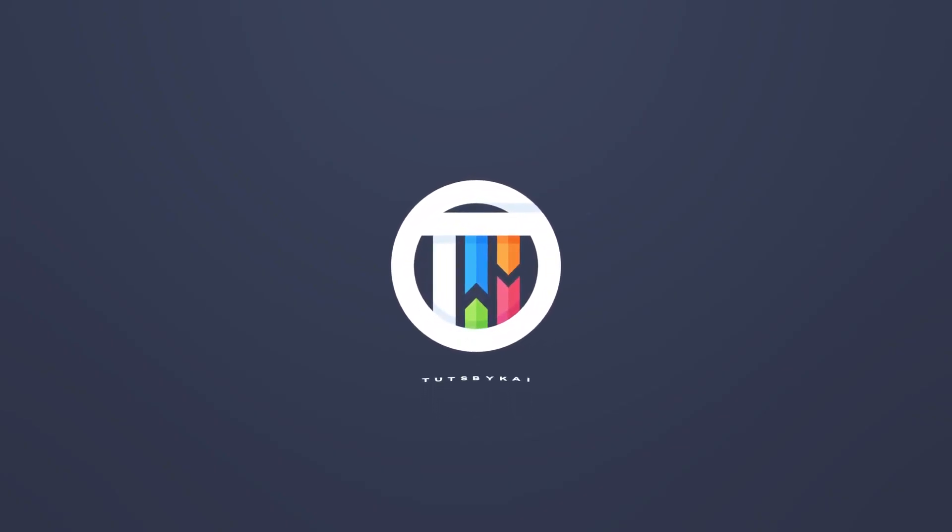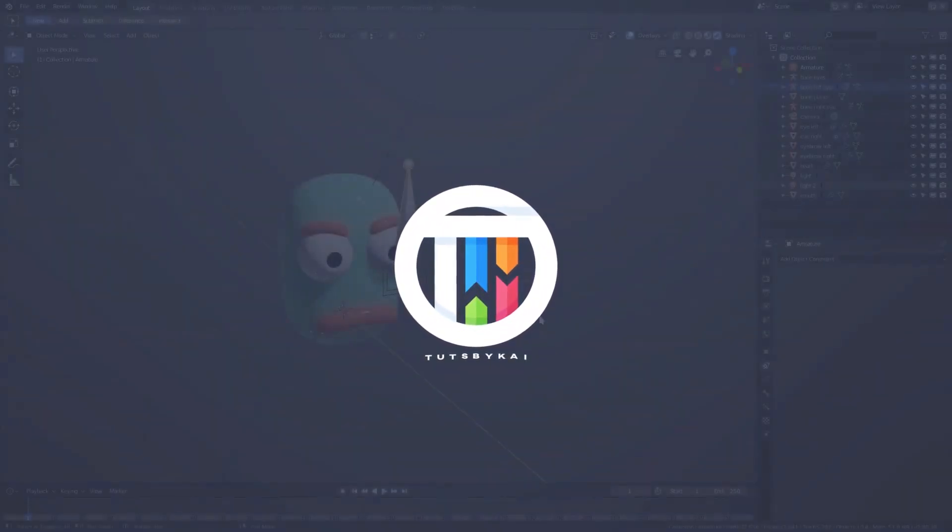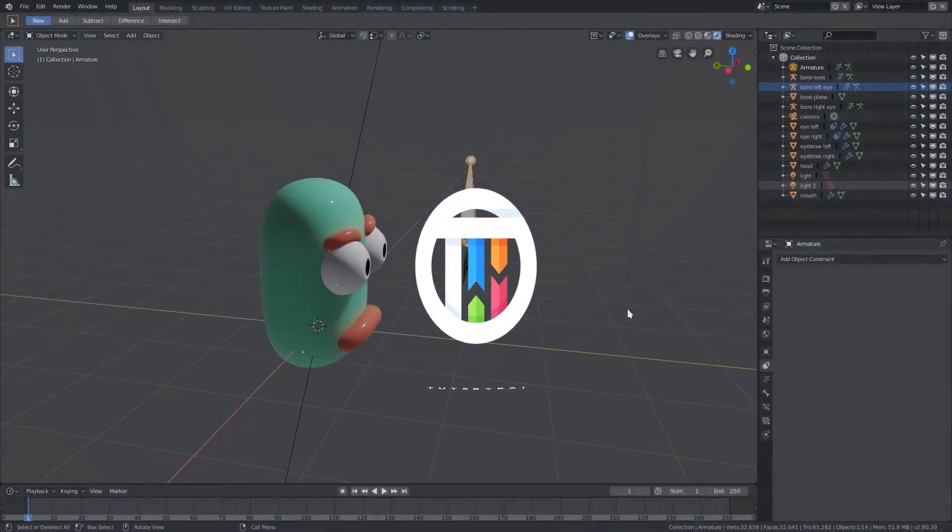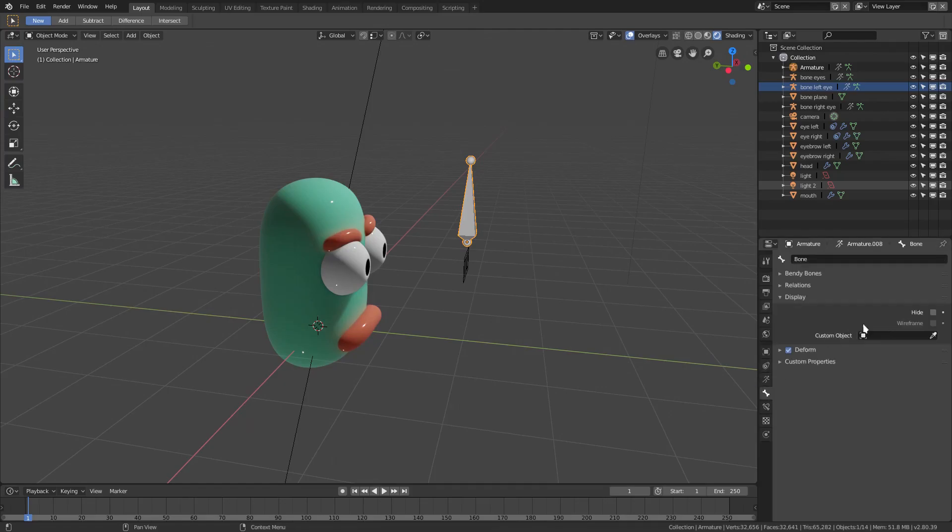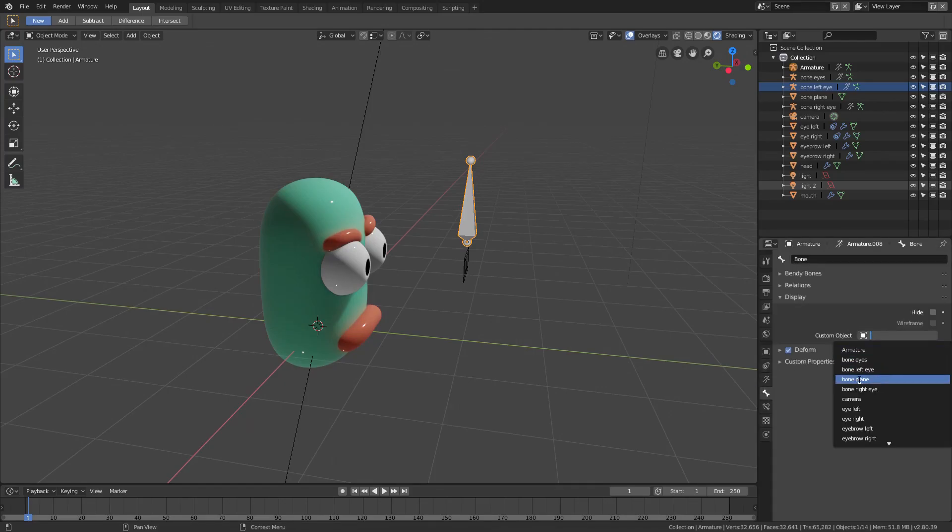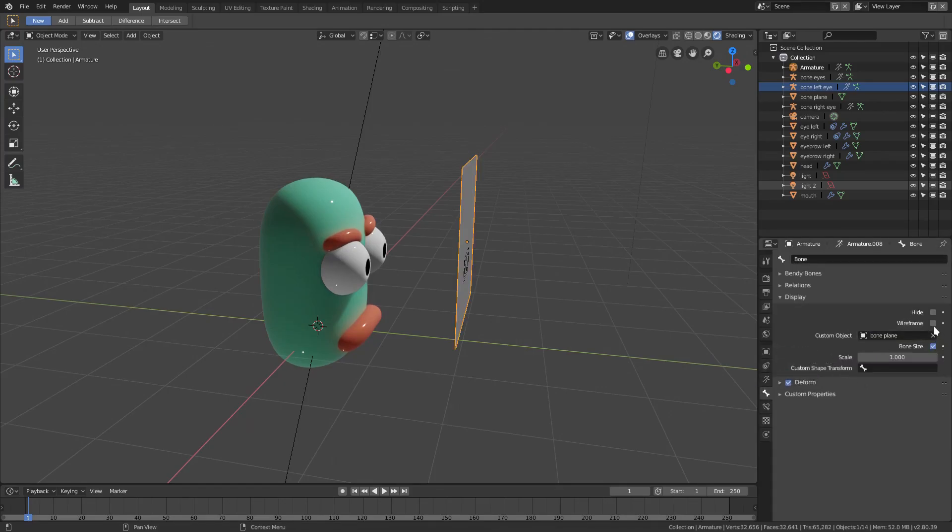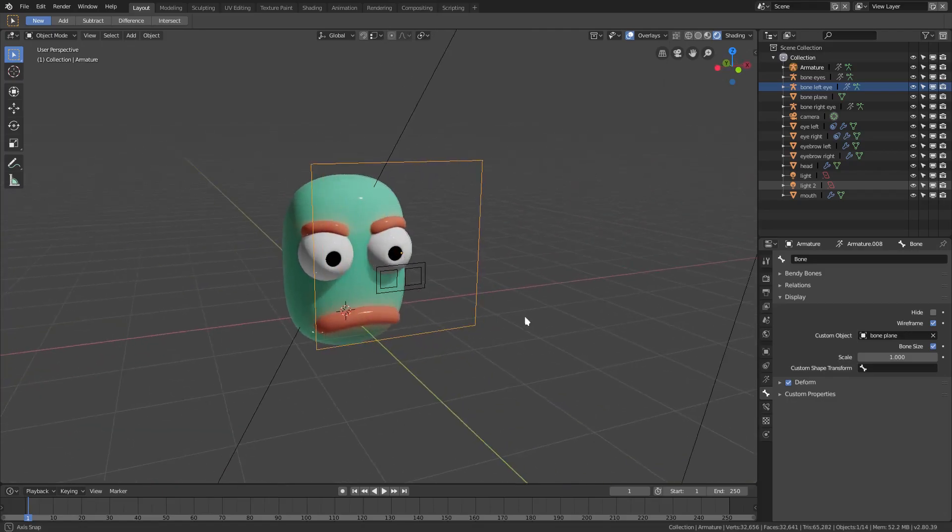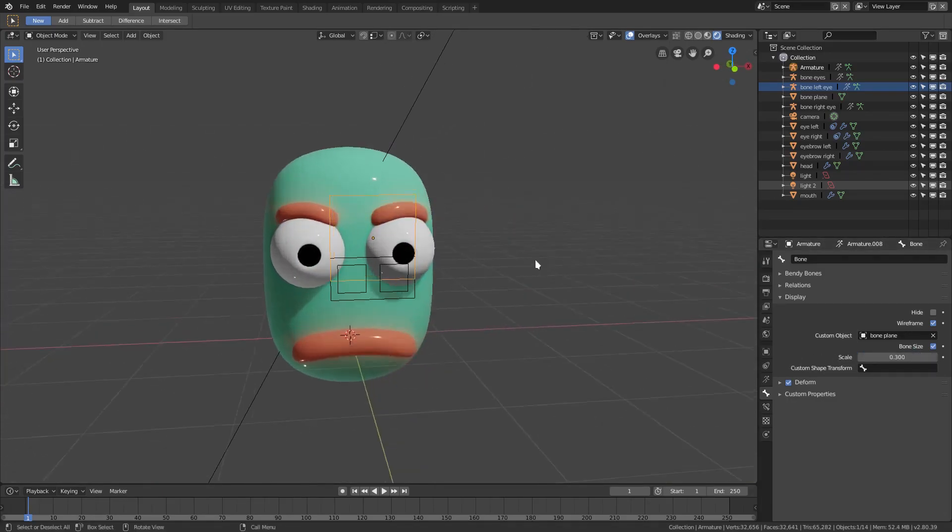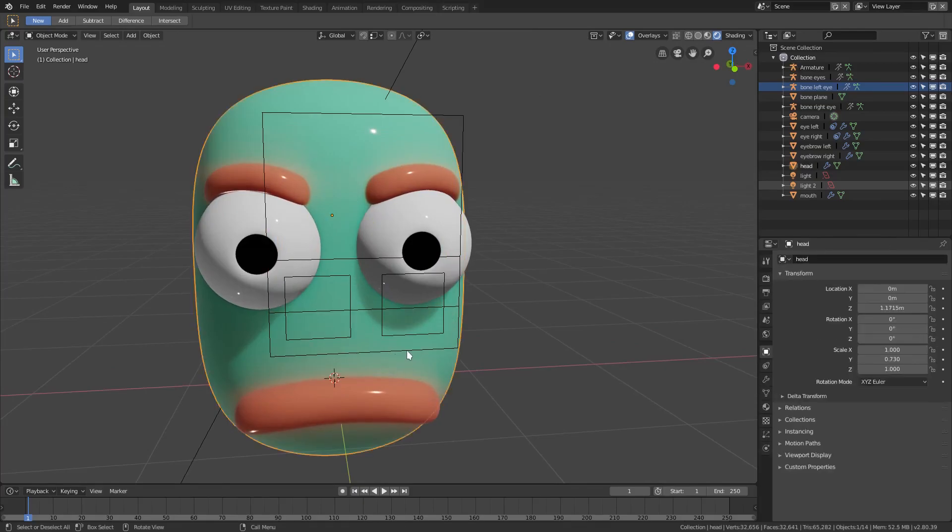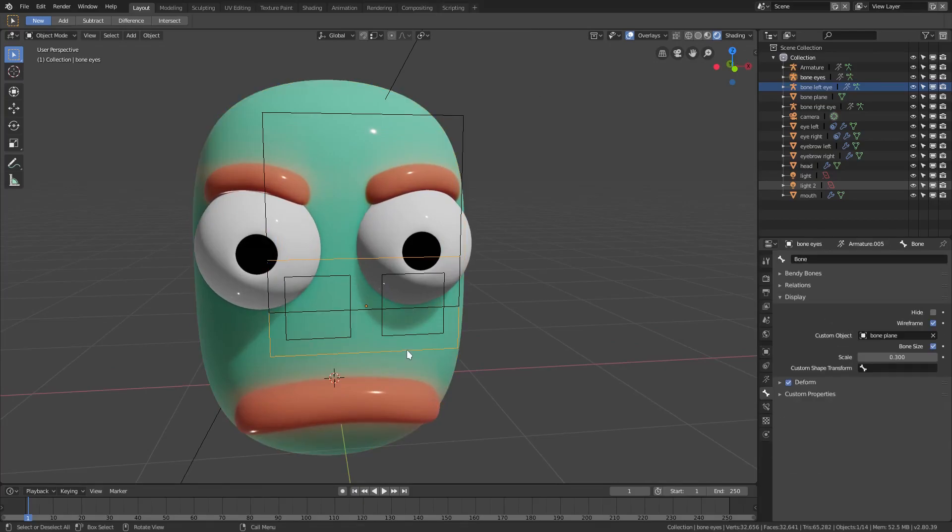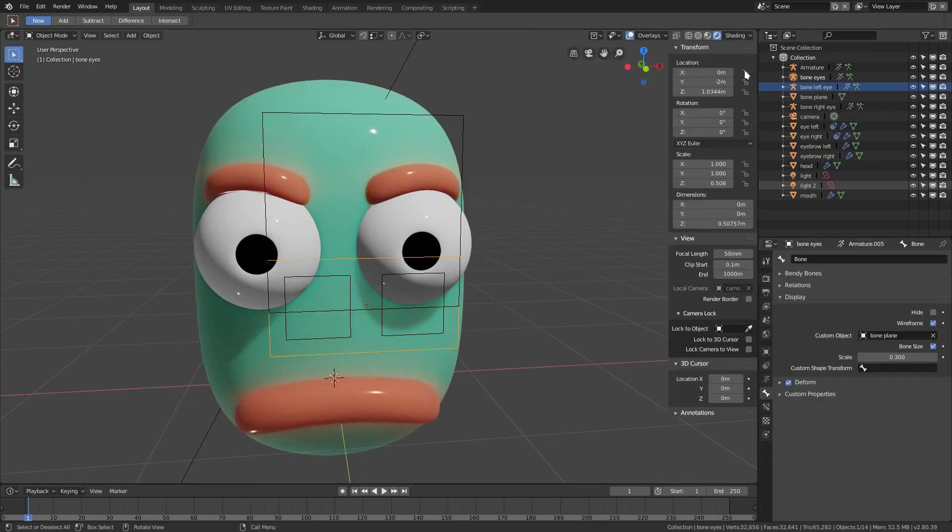I'll select what we're doing. We need to go to the bone tab and change the custom object to bone plane and then wireframe. We'll change this to 0.3, the same size as this guy down here.